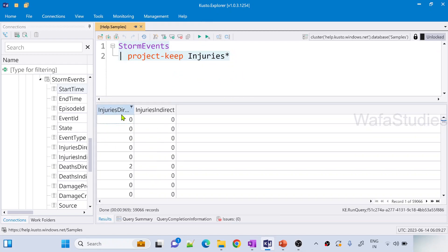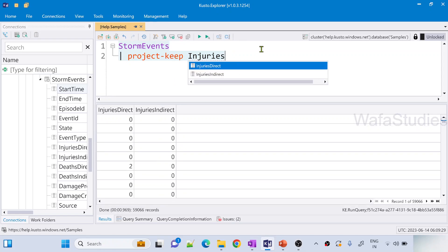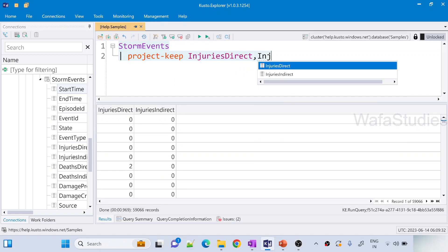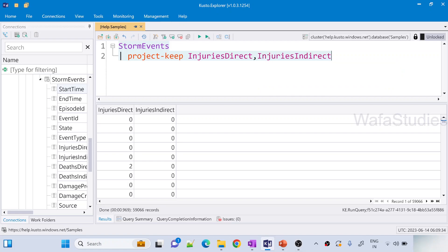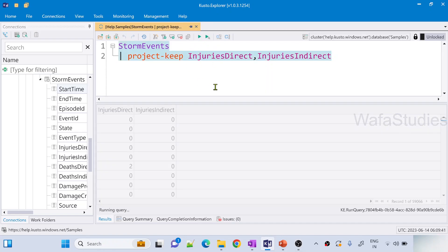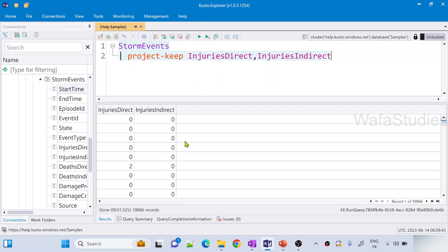So naturally with pattern we can directly use full column names as well. I was just trying to explain you there is a difference between project and project-keep. That pattern is not supported in the project. I just took that as an example. So now if I run this still it will work.